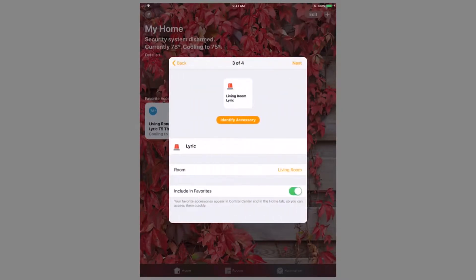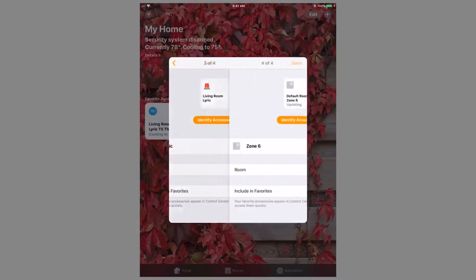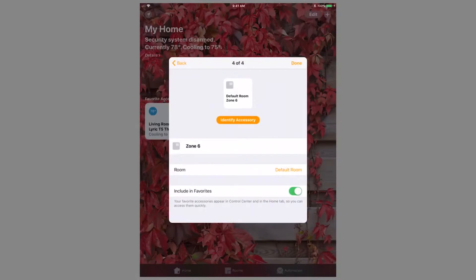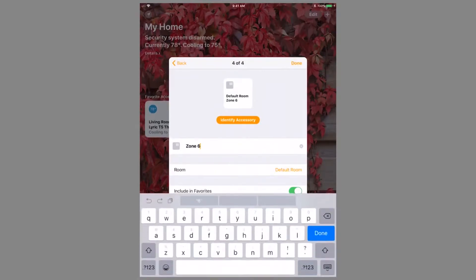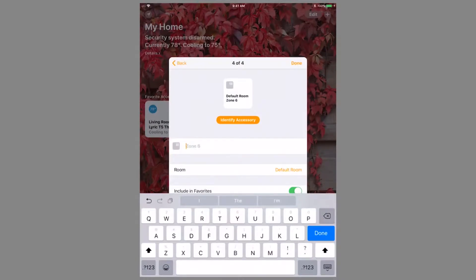The Lyric controller will be identified by a red strobe within the icon. Other than the Lyric controller, the only devices that populate in HomeKit are burglary zones such as door contacts, window contacts, and motion detectors.